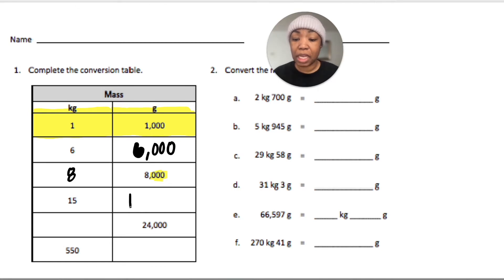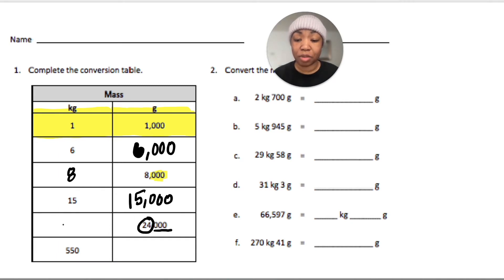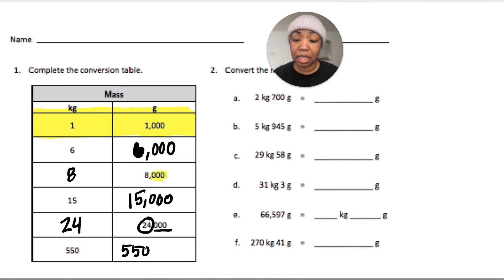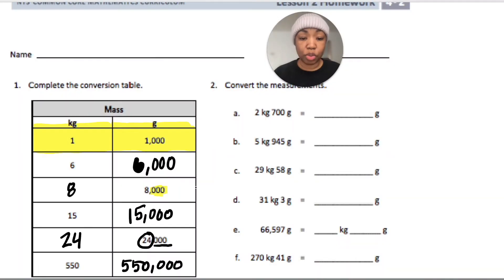Continuing the conversions: five kilograms is fifteen thousand grams — wait, that's fifteen. If I have fifteen kilograms that's fifteen thousand grams. Twenty-four thousand grams would be twenty-four kilograms. If I have 550 kilograms that is five hundred fifty thousand grams. Number two asks us to convert measurements.